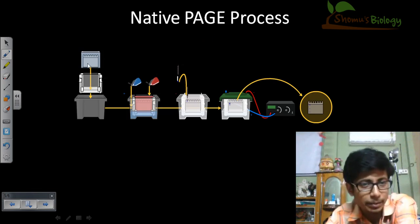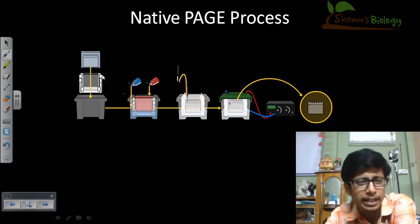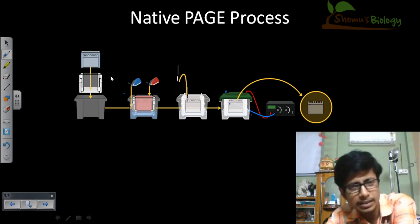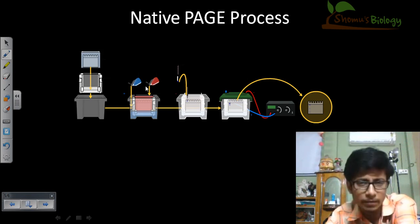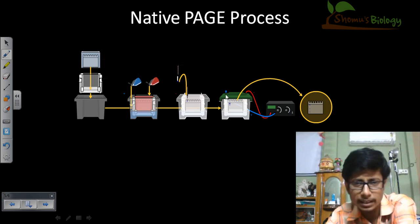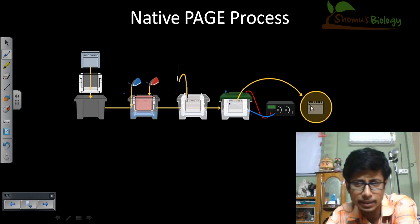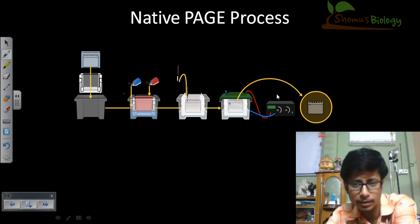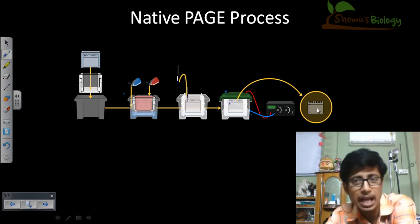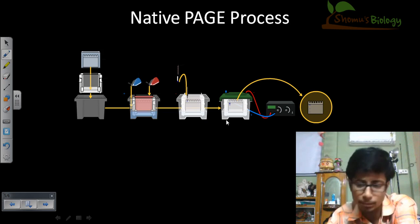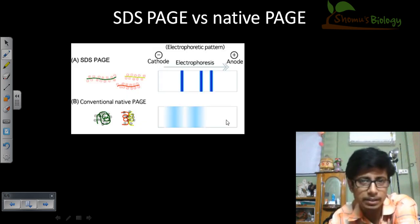We can run native gel electrophoresis vertically or horizontally. The process is: load the buffer, load the protein sample, start the power supply, and after some time once the process is done, take out the gel, stain it, and observe the position of the proteins. That is the process.